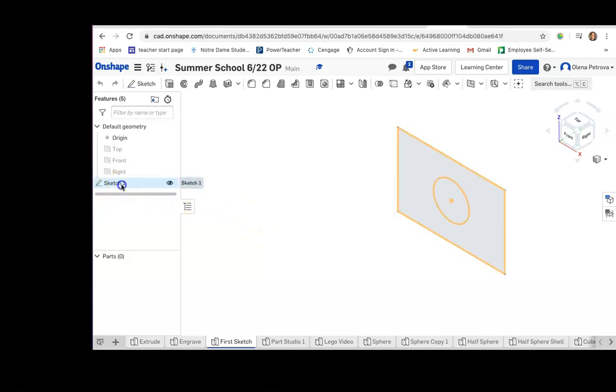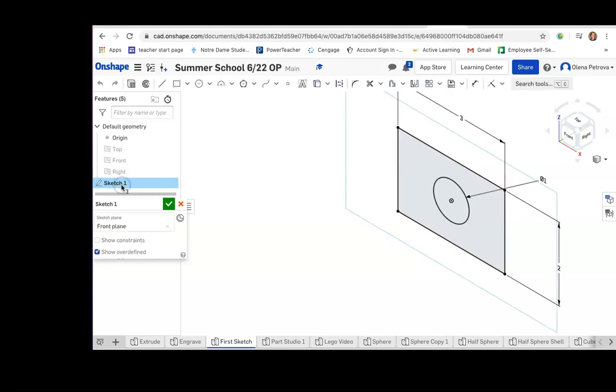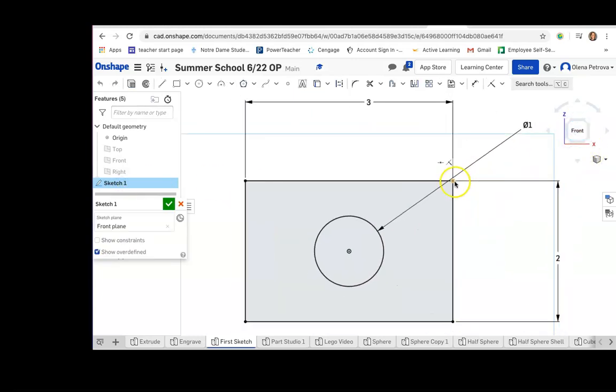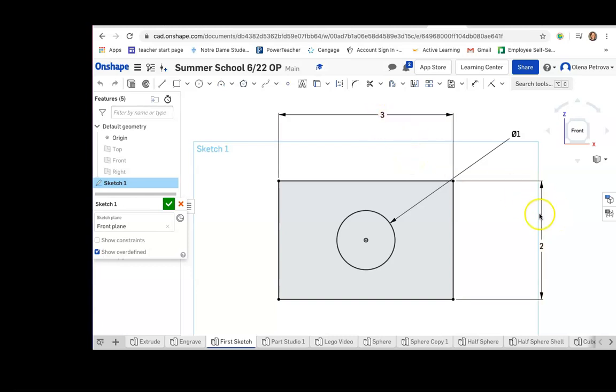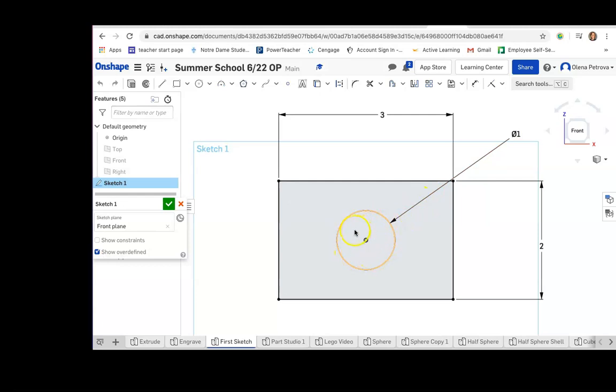For example, you already created a sketch using units that were defined in your document. In this case, those were inches. It's 3 by 2 inches with a diameter of 1 inch for the circle.